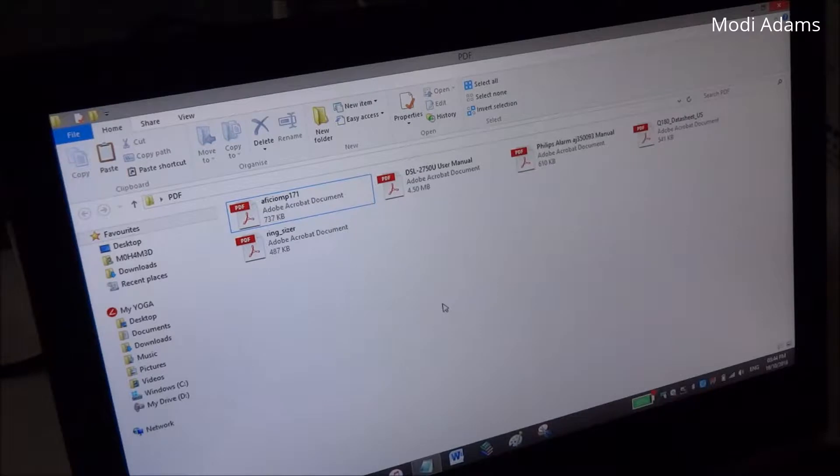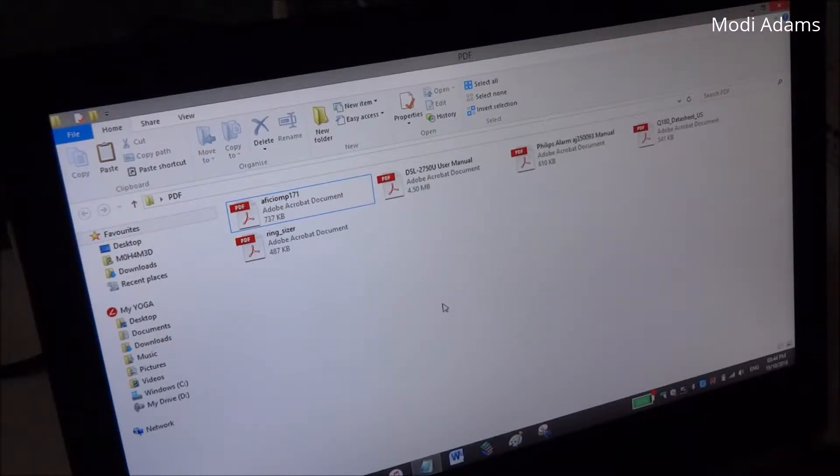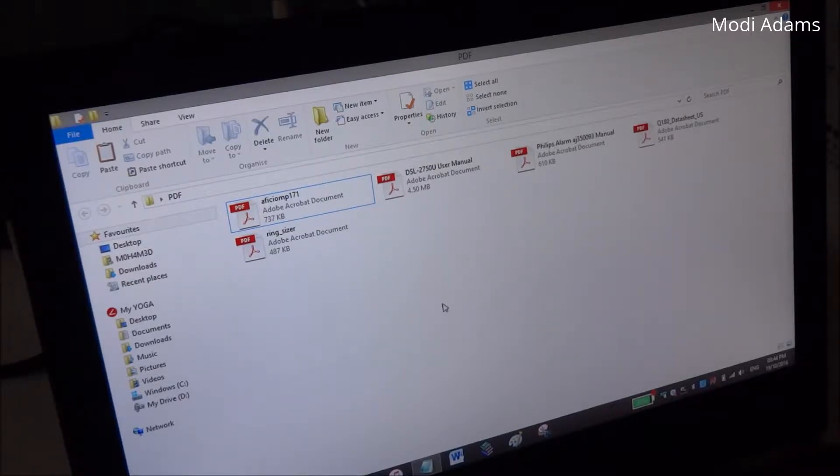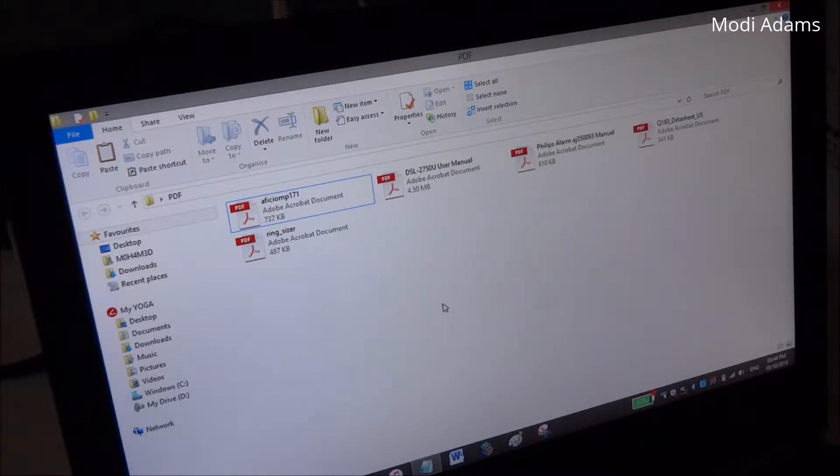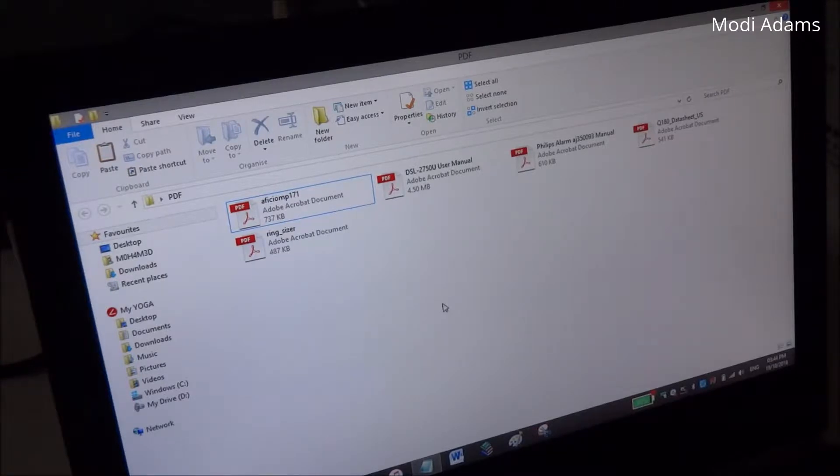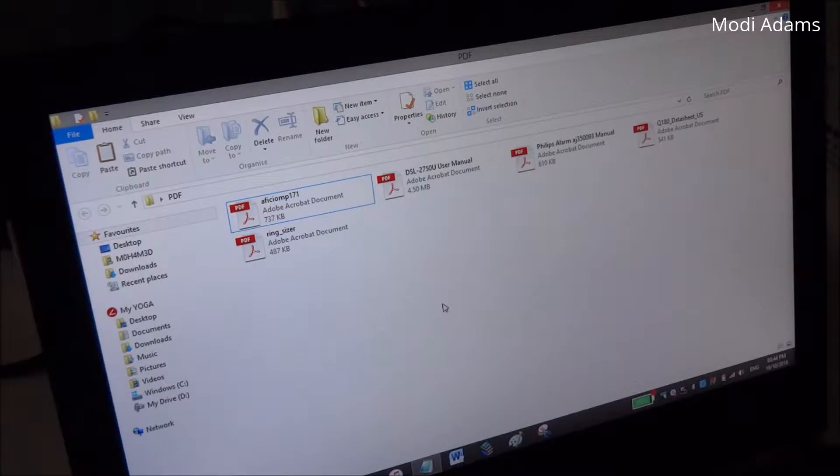First of all, Adobe Reader is a good file type to share documents with your friends or send them via email or even print them. When you save any document file in Adobe or PDF, this will prevent the file text and fonts and other elements from being mixed or puzzled when you open it on another PC.